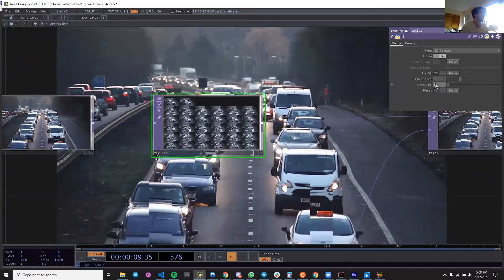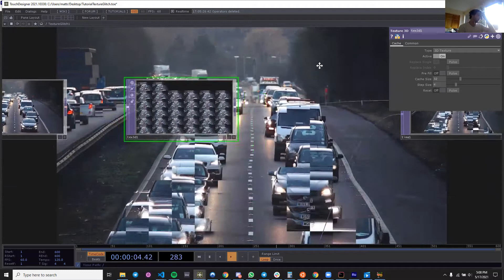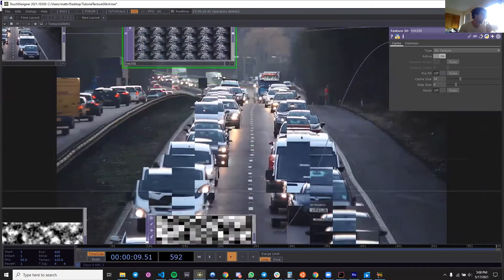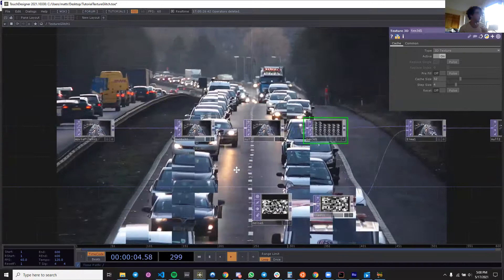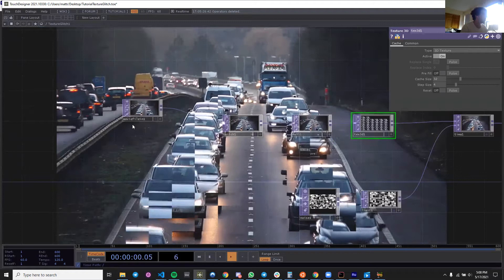What I'm going to do right now, which is very important, is go to your texture 3D and set your step size to four. This texture 3D is going to really allow you to play around with things and get different looks. You can see already changing that really started to play with the cache size a lot, and it's looking pretty nice already.